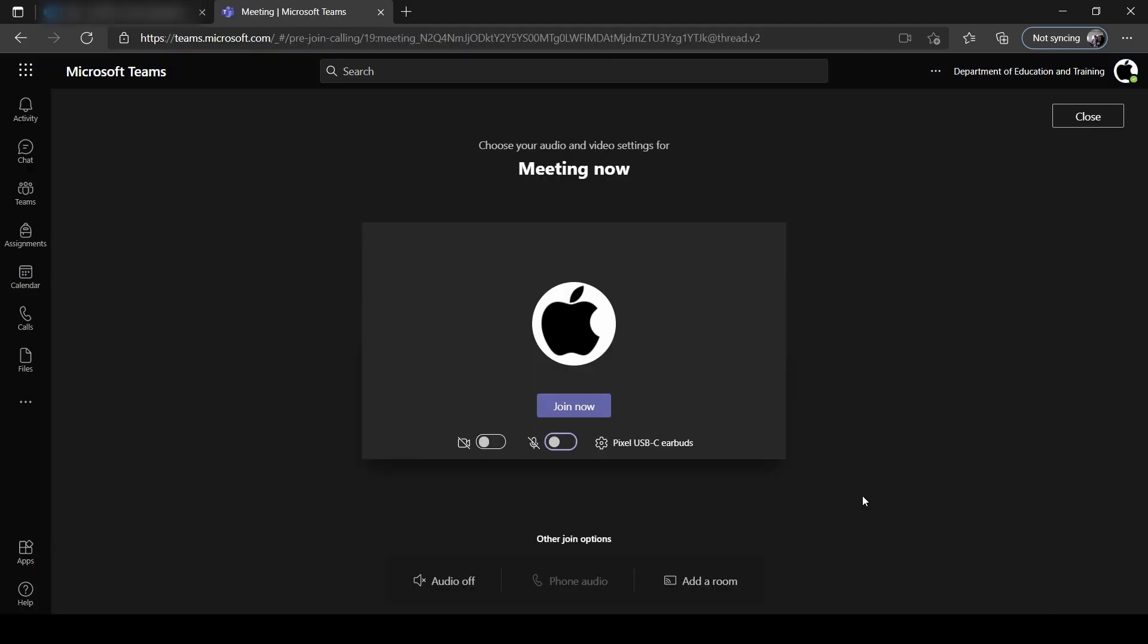Once you're in the meeting, you may select the Join Now button. Please ensure that your microphone and camera are disabled before joining a meeting. You will be advised when to turn these on.